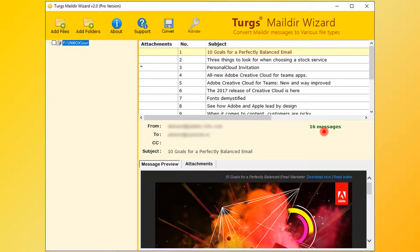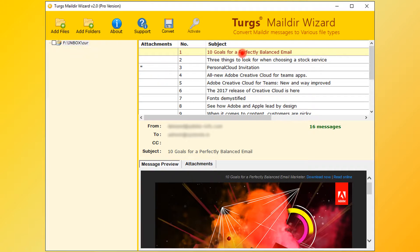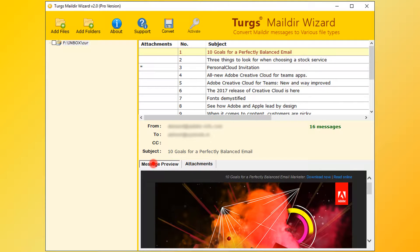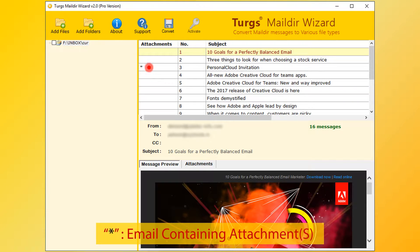Now select email for message preview. Right bottom panel is for message and attachment list preview. Star symbol in the attachments column indicates that the email message contains attachments.